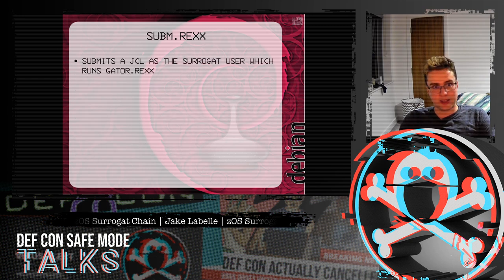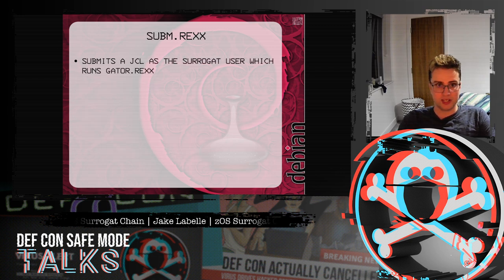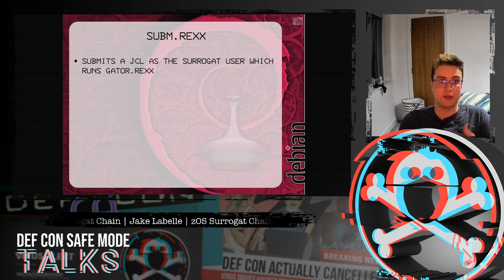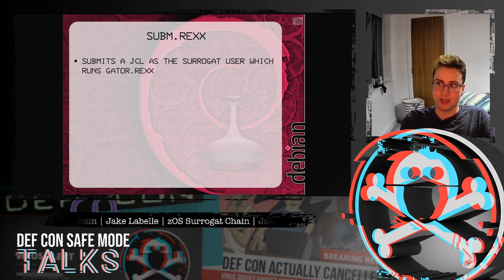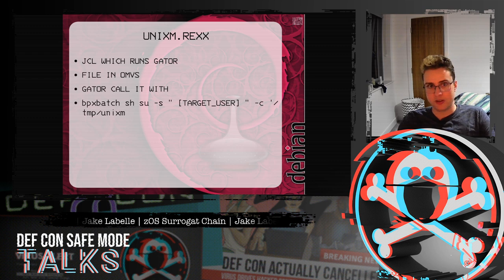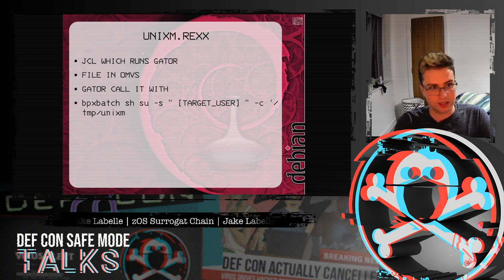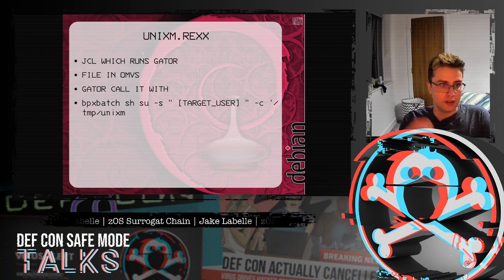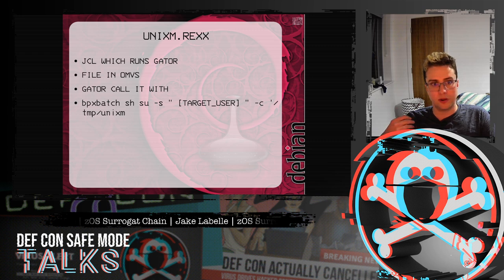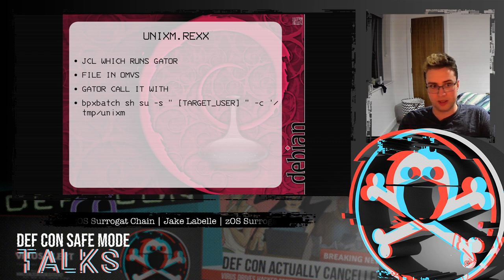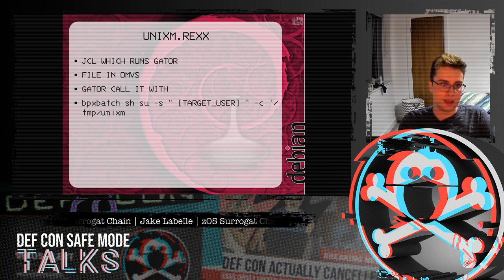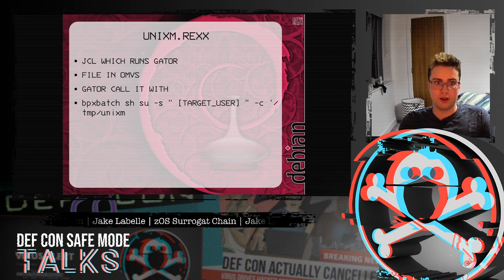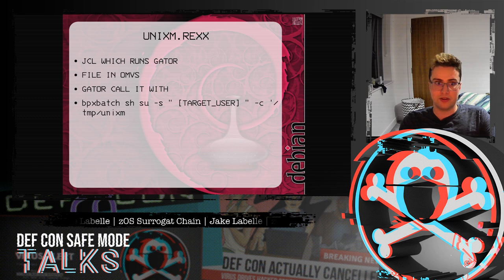subim.rex just submits a JCL as the surrogate user, which then runs gator.rex so it will continue on. unixm.rex is a JCL which runs gator — it's moved into OMVS with begin.rex to /tmp/unixm, and then gator calls it with bpx batch so that you run OMVS commands in TSO, and then do SU to the target user.